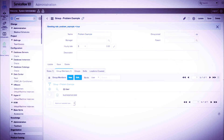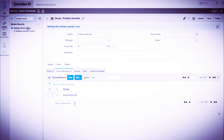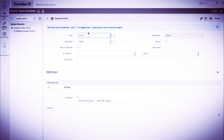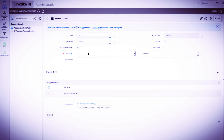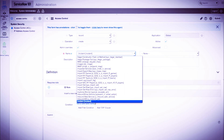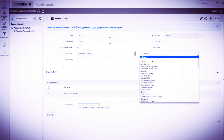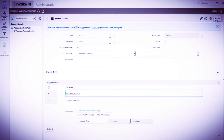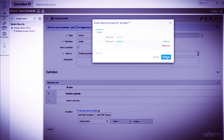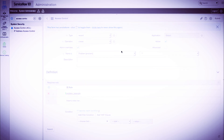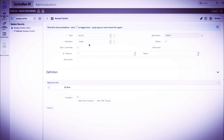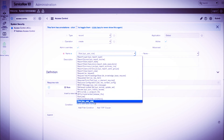Now we'll create the access controls. We'll navigate to the access controls module under the system security application and click new. We'll provide the create operation, a table of problem, and a star representing all fields. We'll provide our role in the definition and click submit. We'll also create a read access control rule for all fields on the problem table and add our role once more.